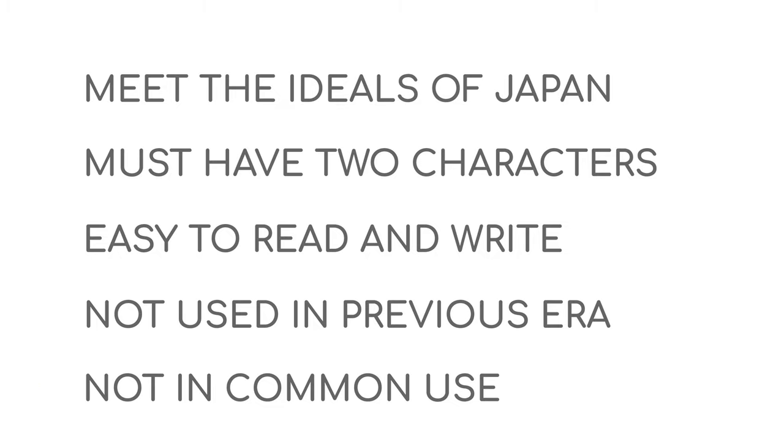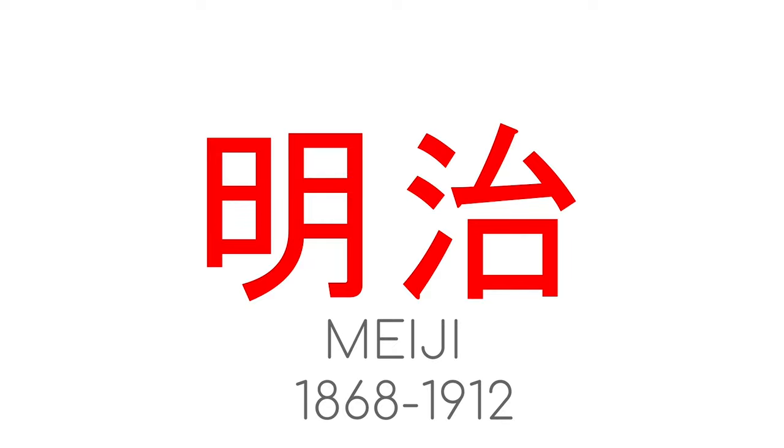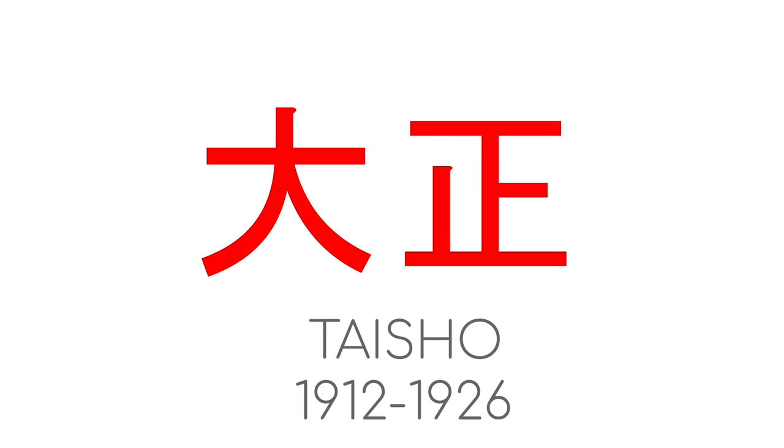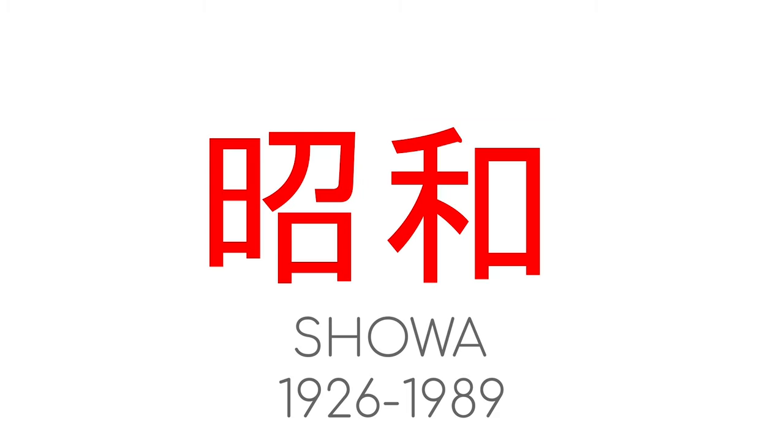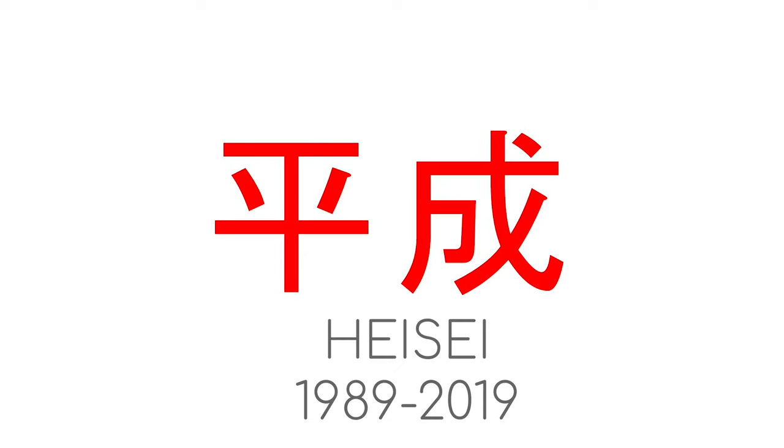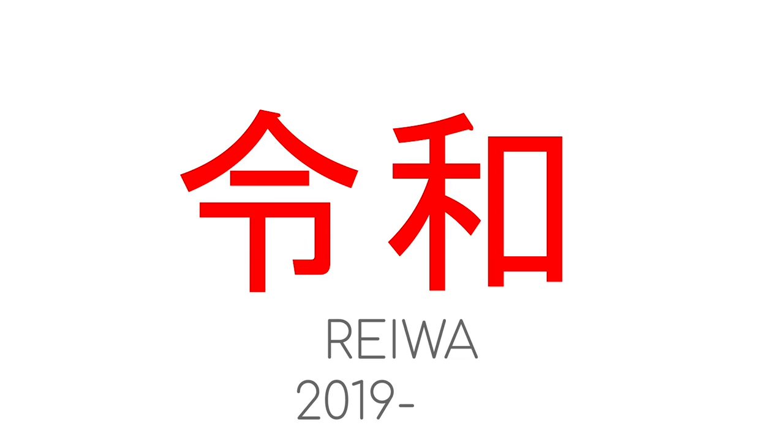There have been five names under this system. The Meiji era lasted from 1868 to 1912. The Taisho era lasted from 1912 to 1926. The Showa era lasted from 1926 to 1989. The Heisei era lasted from 1989 to 2019. The new era that started in 2019 is under the name Reiwa.